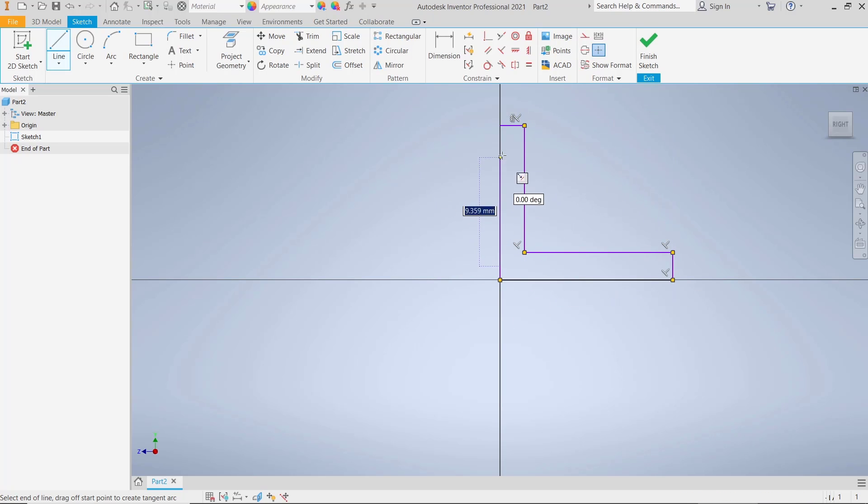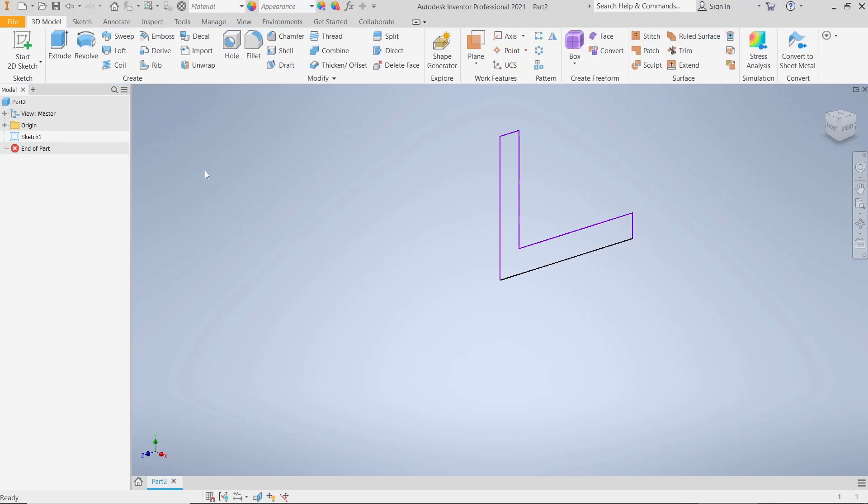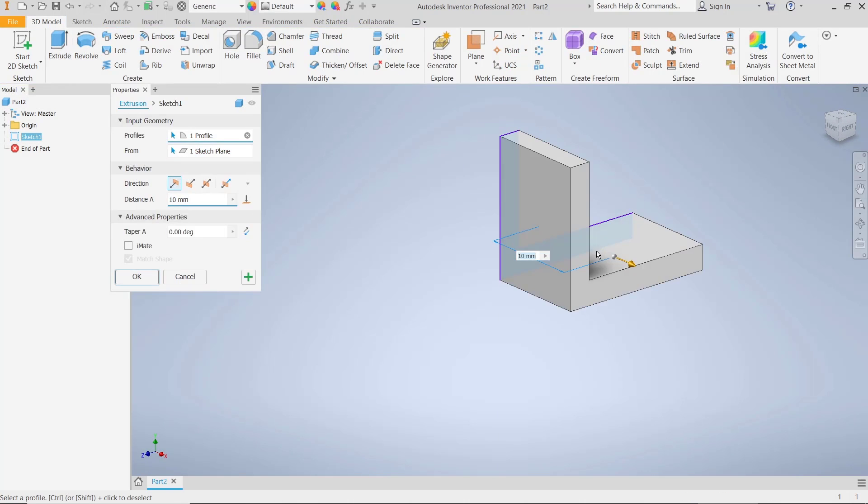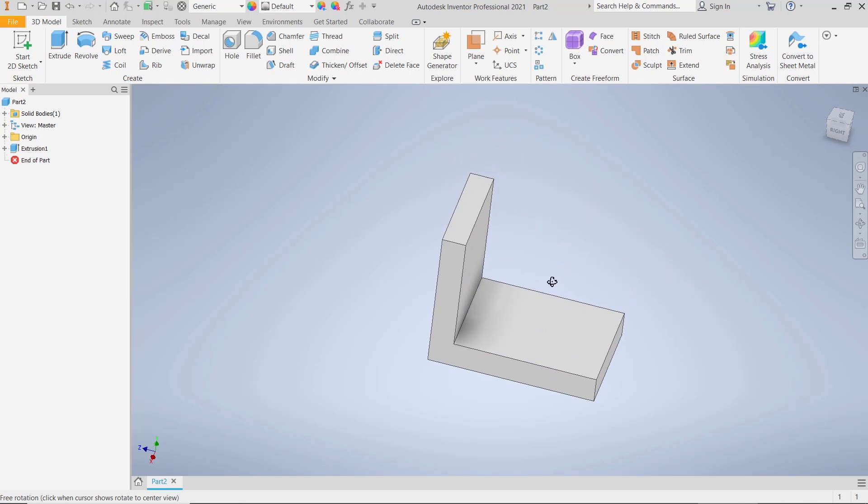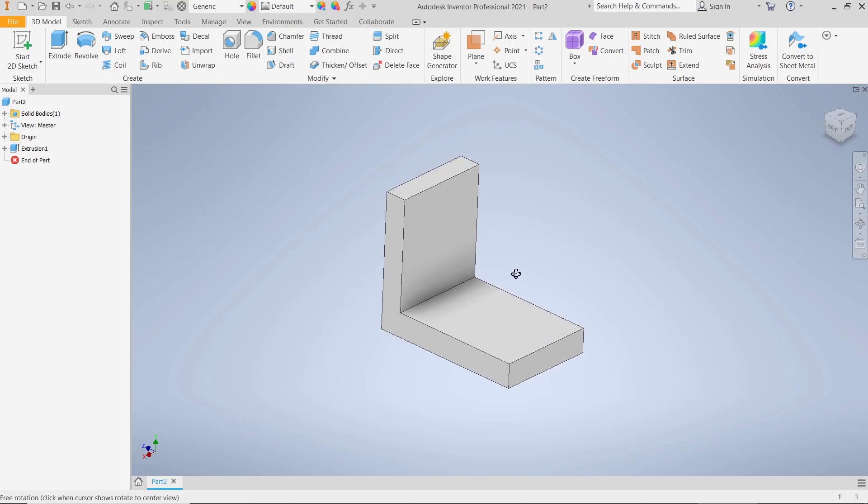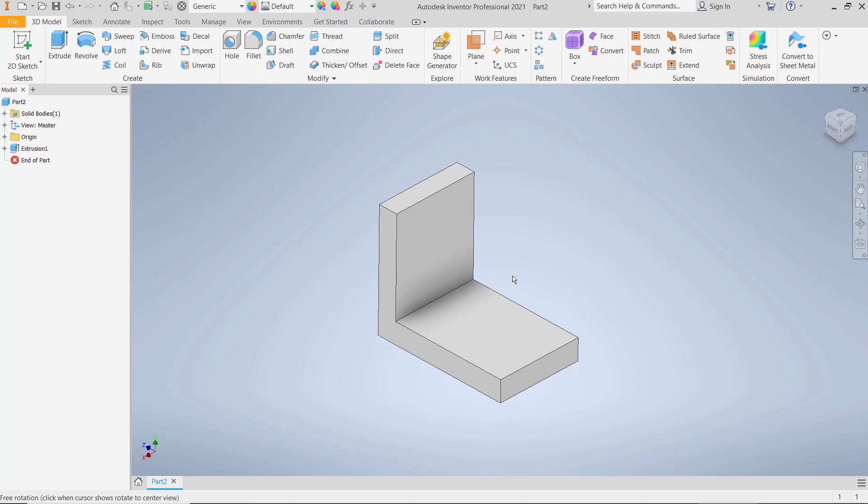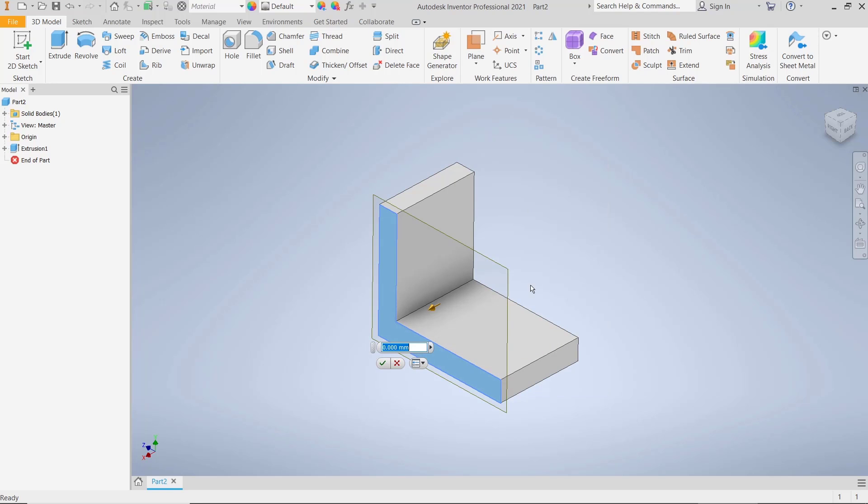After that, you can click Finish Sketch and then use Extrude tools to convert into 3D. Now to create ribs, we need to create a profile. I will select this first and then use Offset from Plane. I will move into here and click OK.